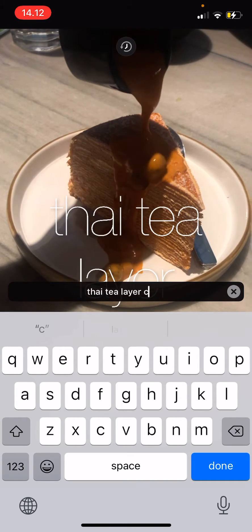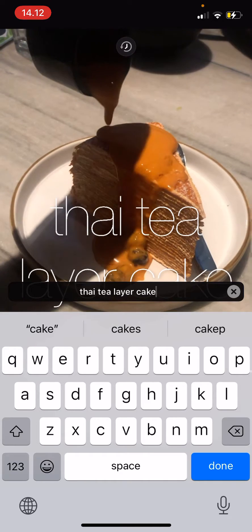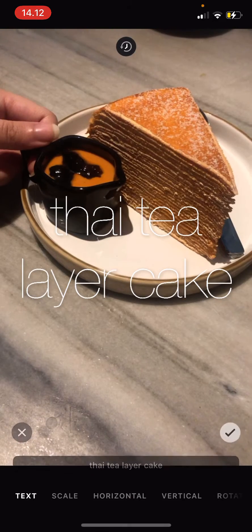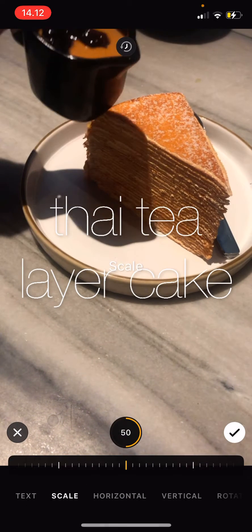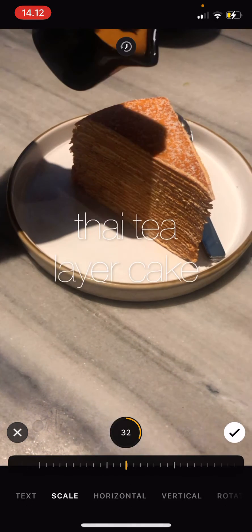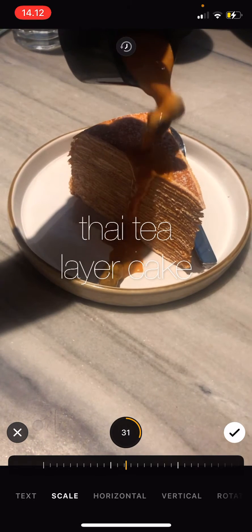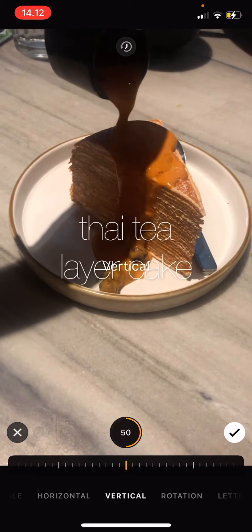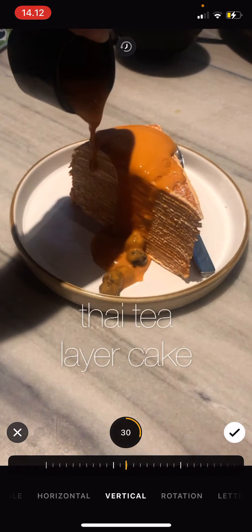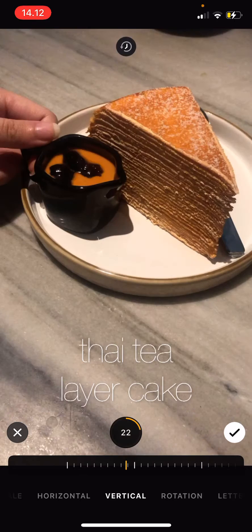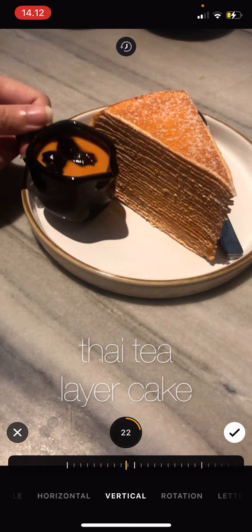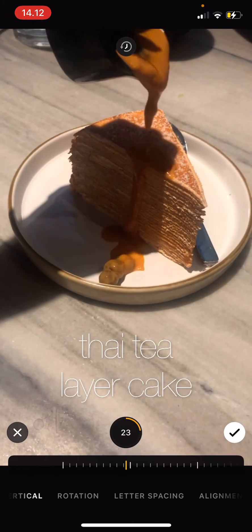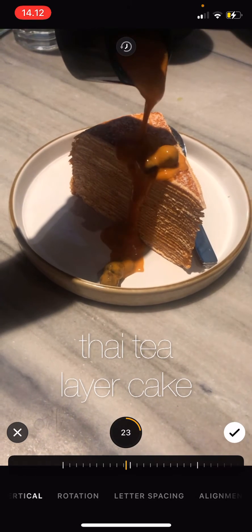I'm just going to name the dish. Press done. You can scale it and make it smaller, and to move it you're going to use the vertical one or the horizontal one. You can also rotate it.